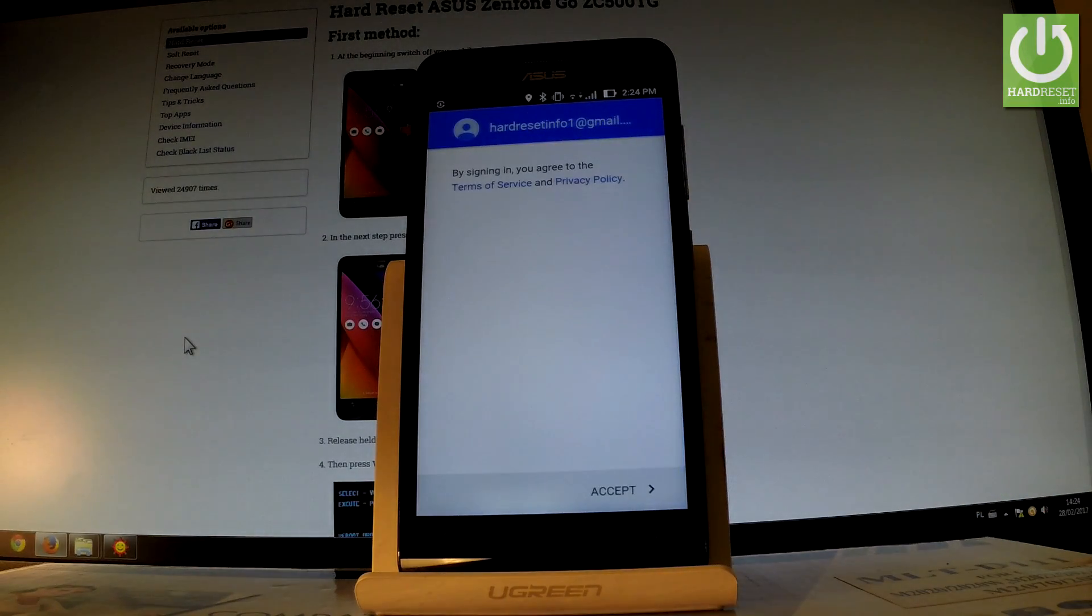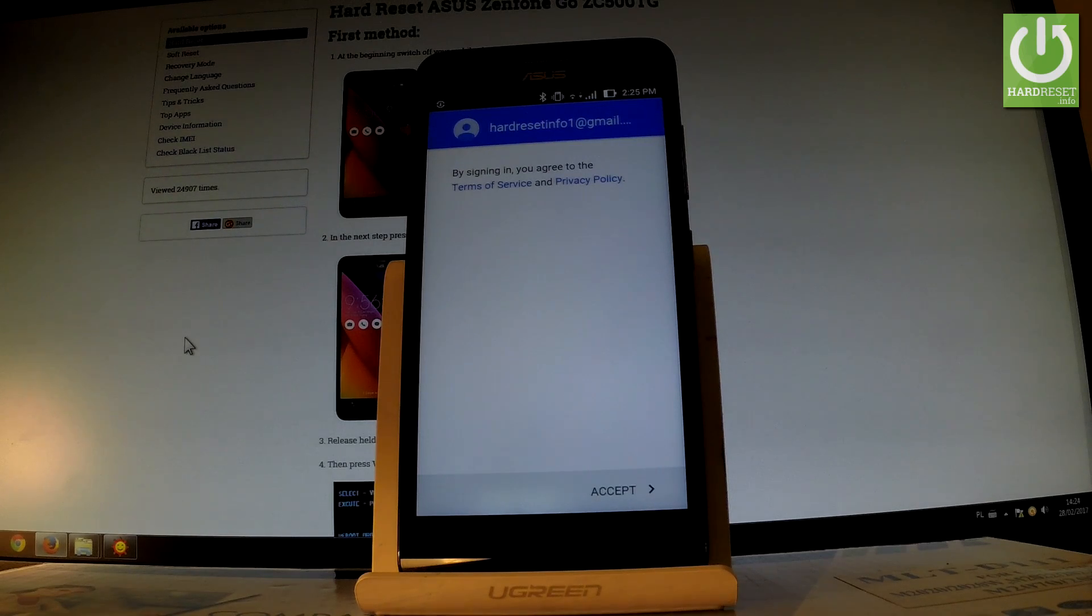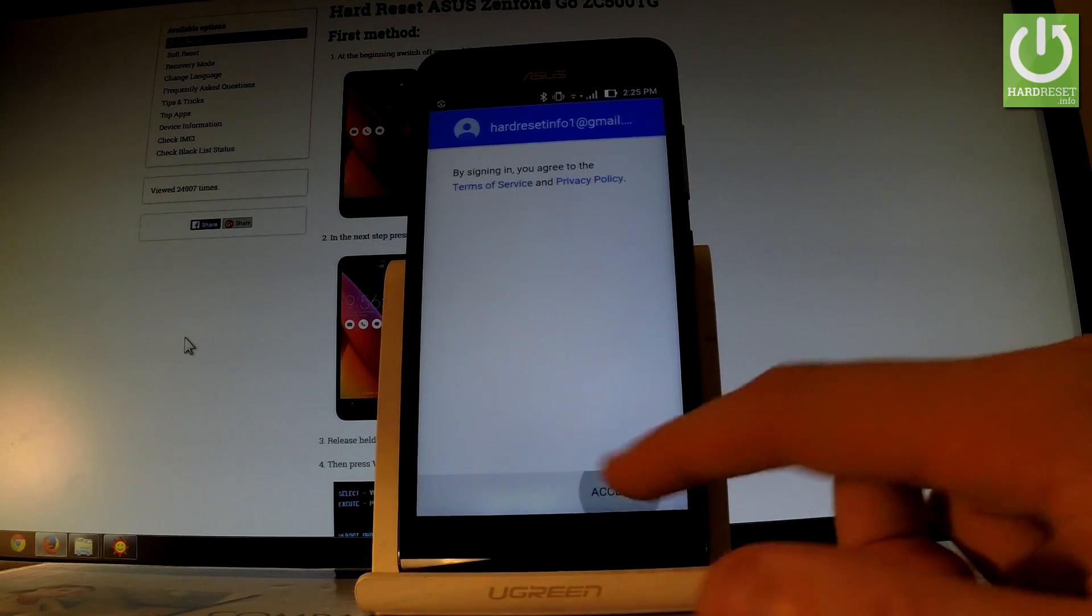If everything is correct, agree to the Terms of Service and Privacy Policy by tapping Accept.